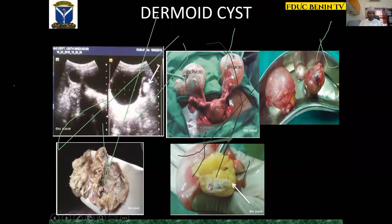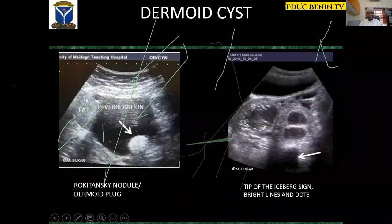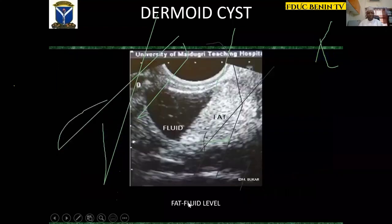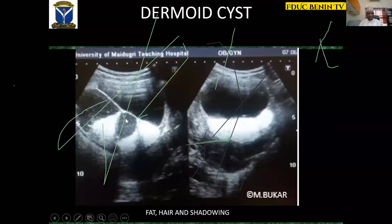Dermoid is bilateral in 10 to 50% of cases. This is a Rokitansky nodule or dermoid plug — it also contains cartilage. You can see a fat globule, reverberation artifacts, bright lines and dots representing hair, and thick bands behind which you have acoustic shadow — this is called the tip of the iceberg sign. Fat-fluid level is seen in about 30% of cases of dermoid. All features of dermoid — fat, hair, and shadowing — are seen here. The cyst has occupied the position of the uterus, and malposition is an important feature of ovarian torsion.